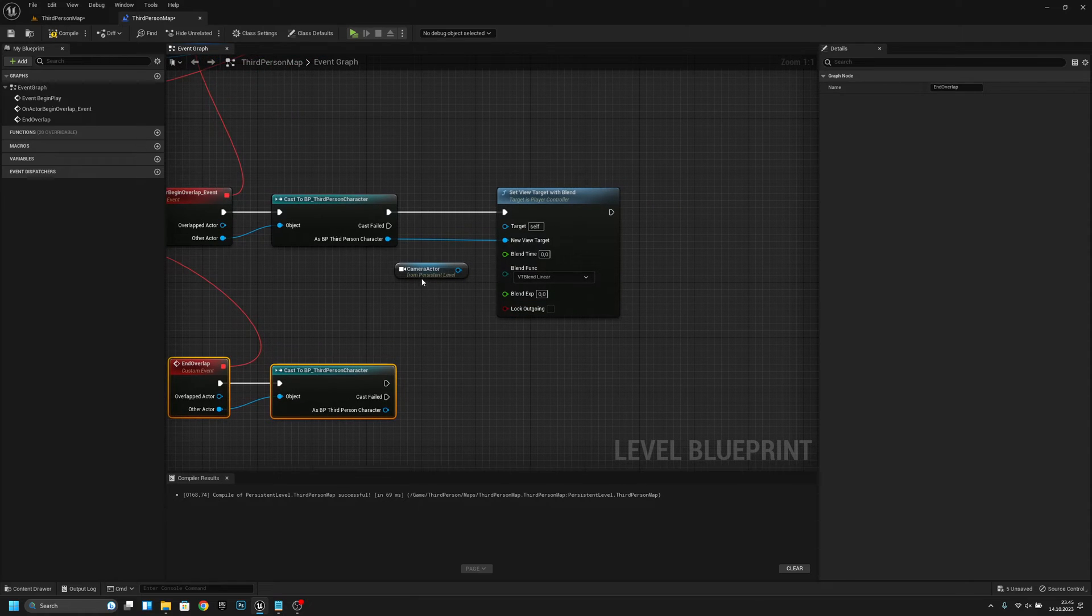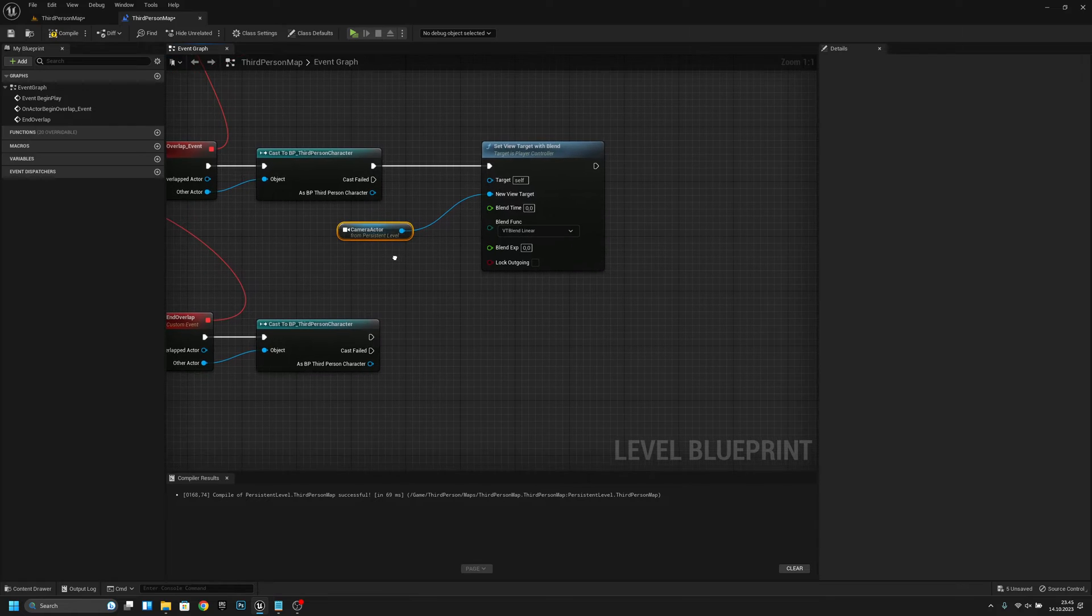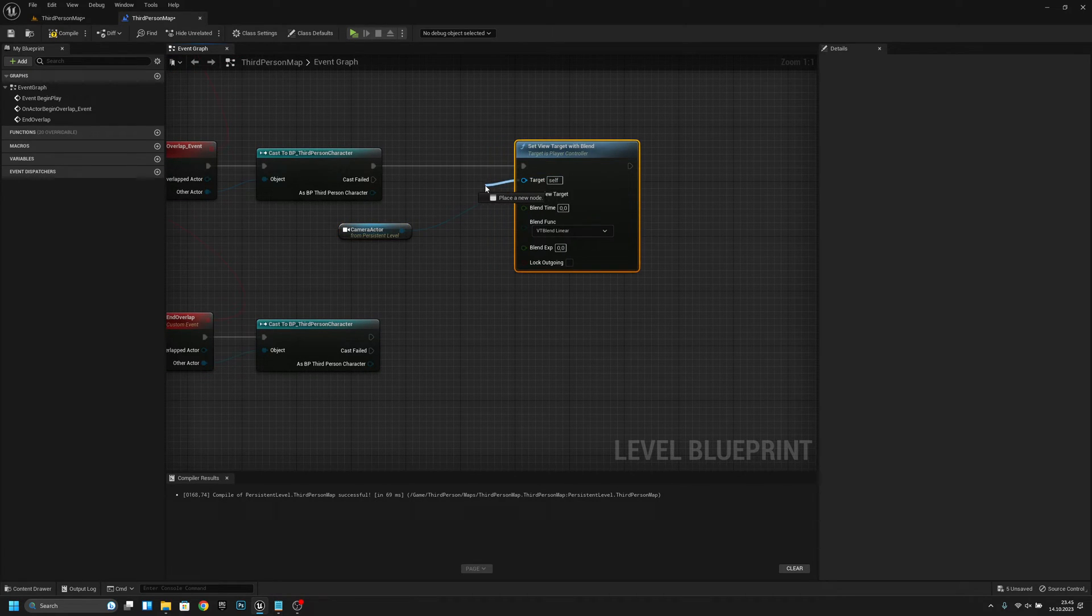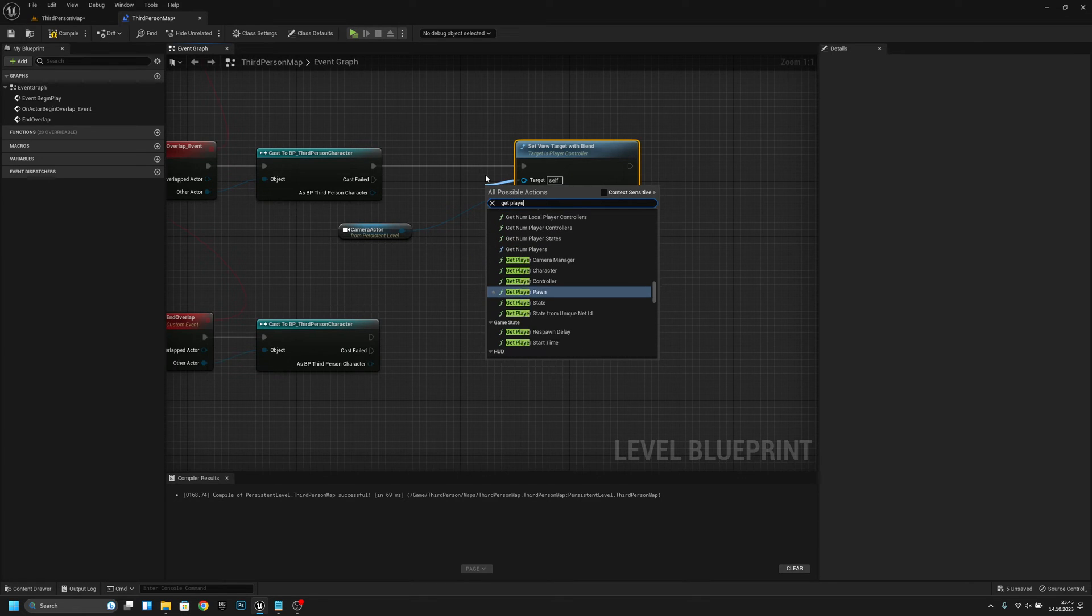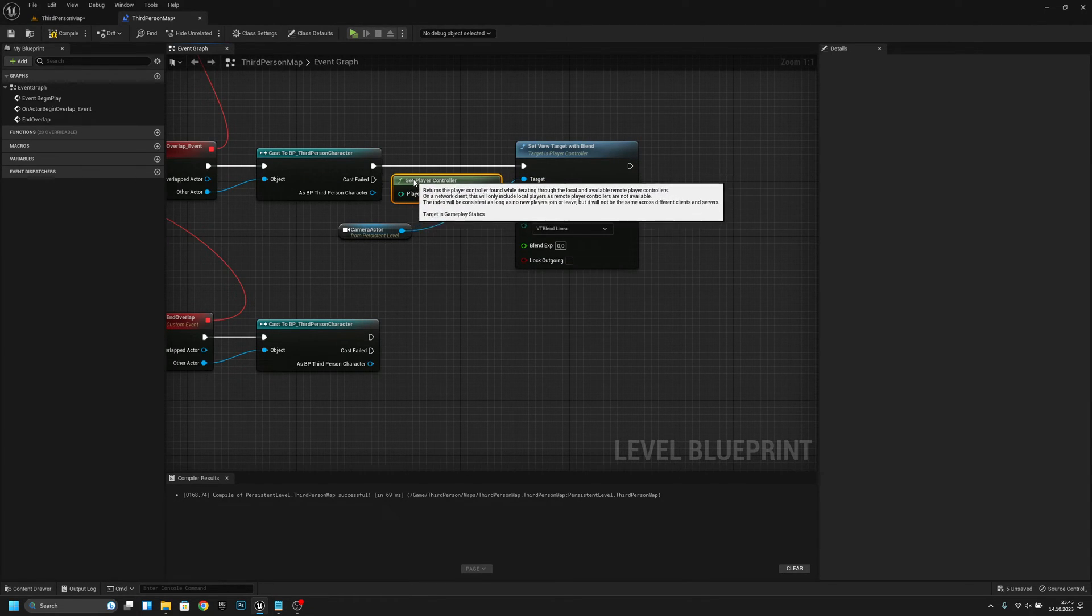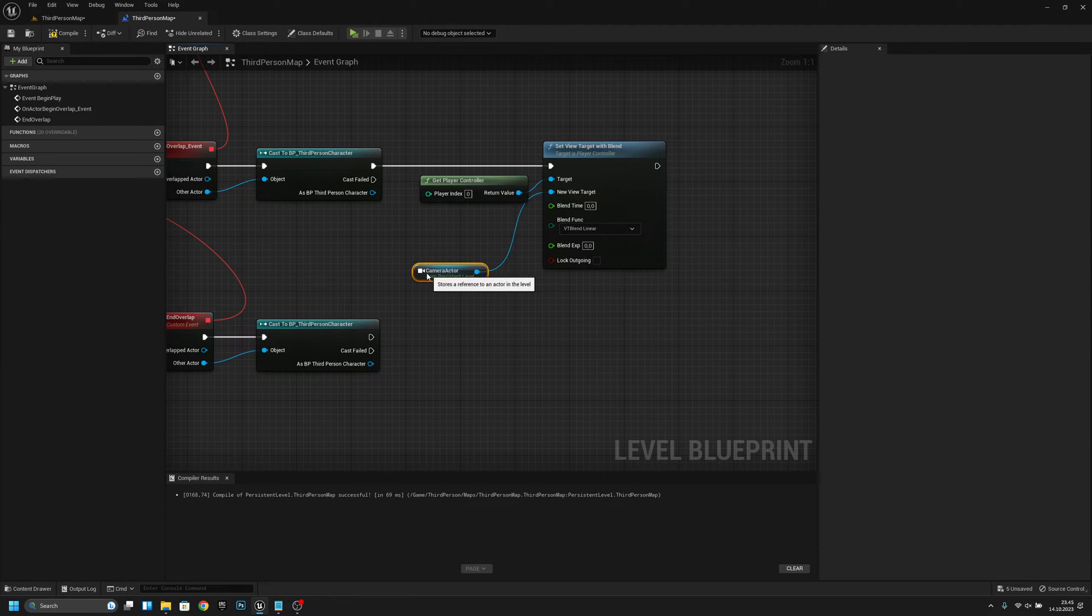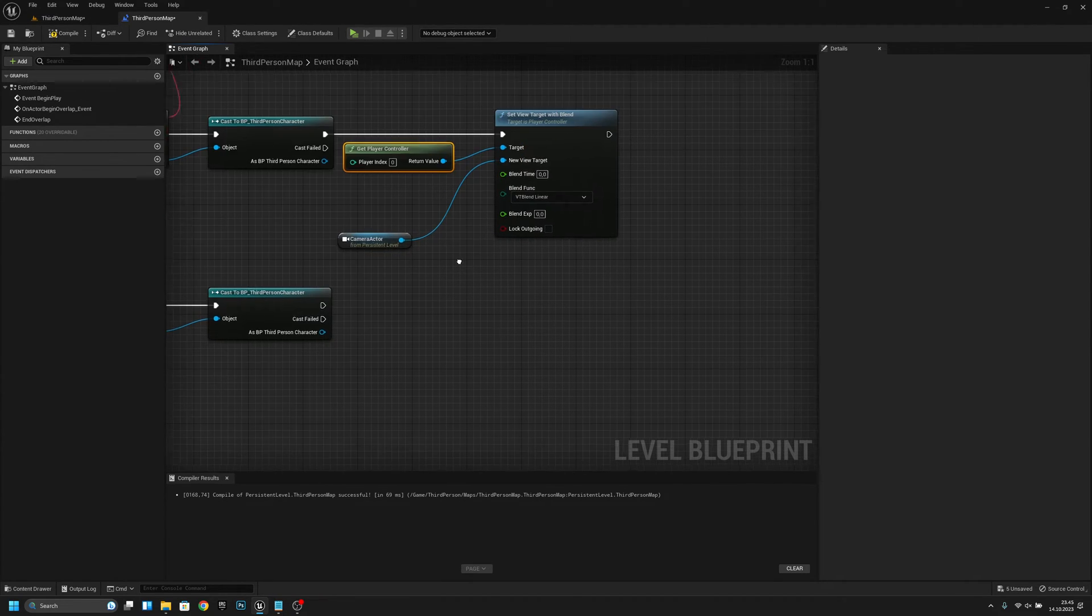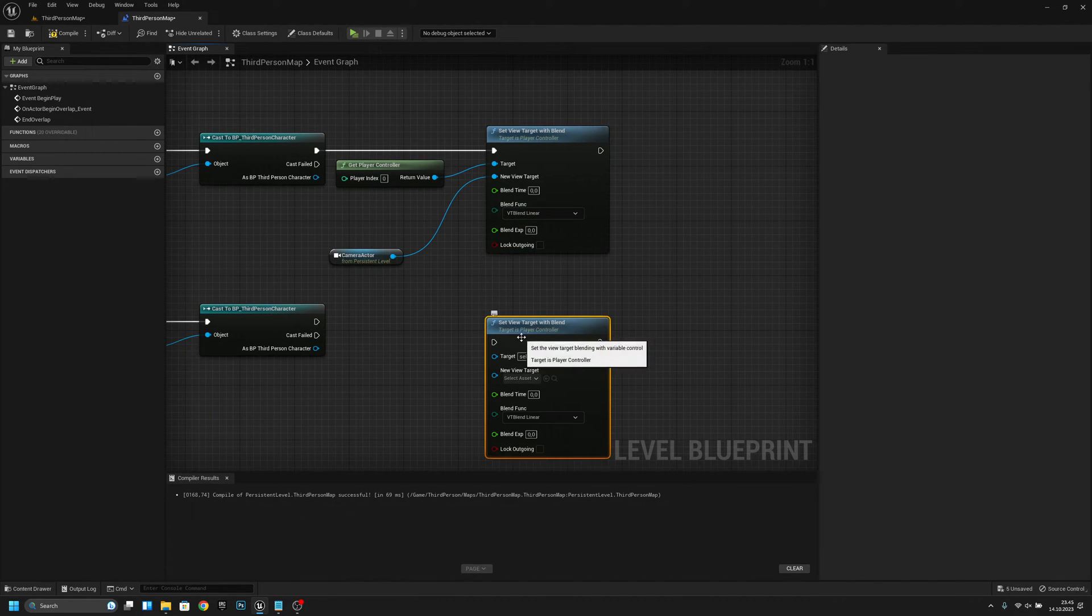Let's connect this here, and from the target, get the player controller like this. Now let's copy this here.